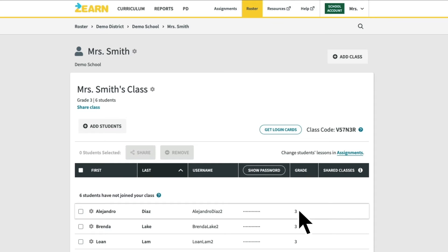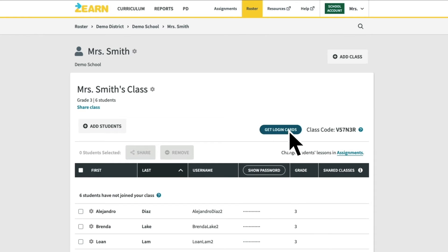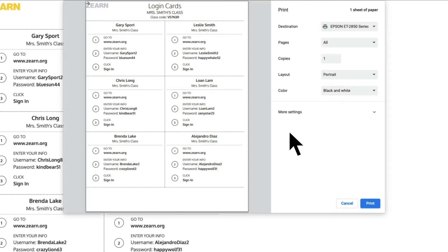If you need any additional assistance, just contact us directly at schoolaccounts@zearn.org. This page is also where you will find printable login cards for your students that contain the class codes they'll need if they are logging in using a Zearn username and password.